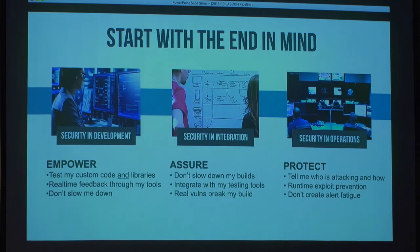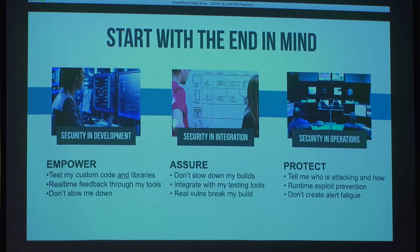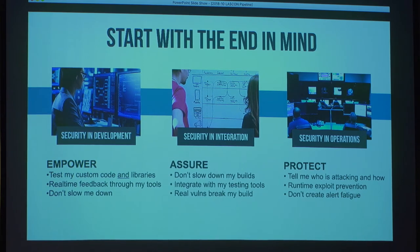Starting with the end in mind, a DevSecOps pipeline has three parts. In development, we want to empower developers to create secure code and check it in clean. That means significant testing, high accuracy — because developers can't deal with false positives — feedback through tools they already use, and no slowdown. In the integration or QA environment, you want to be a little more formal: integrate with normal testing tools, potentially break the build, and create Jira tickets to track issues to closure so you can deliver assured software into production.